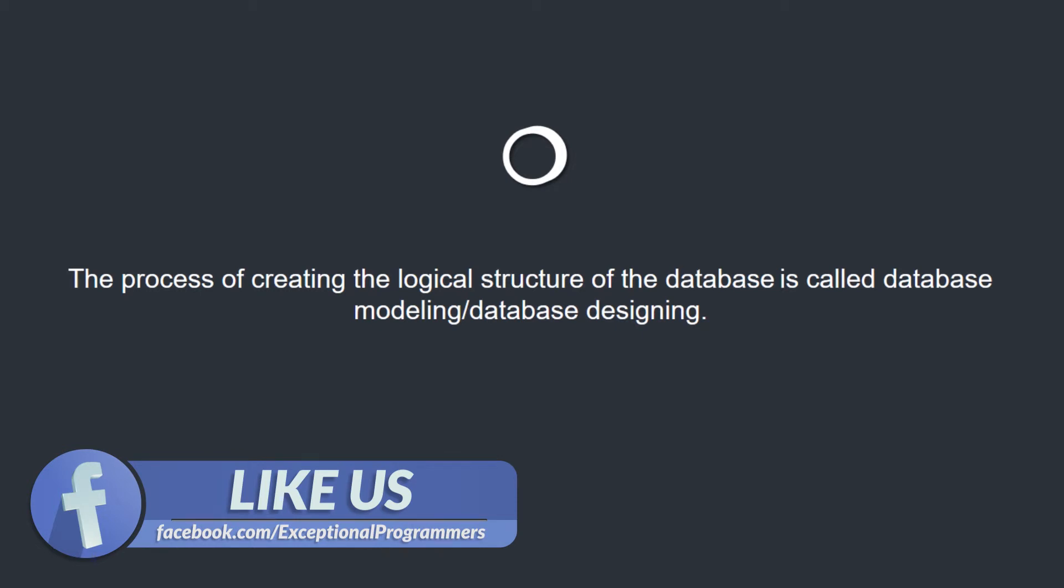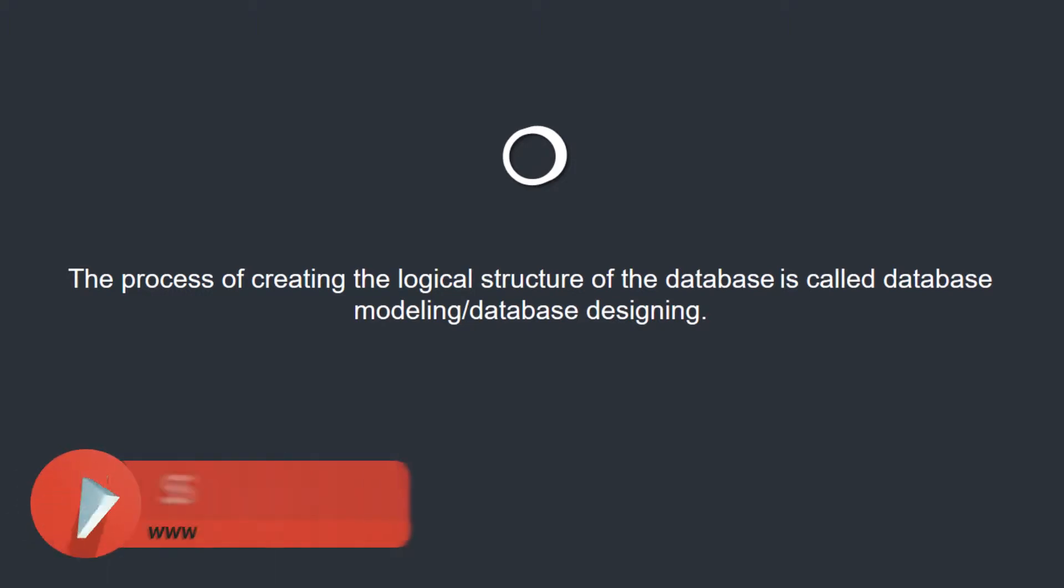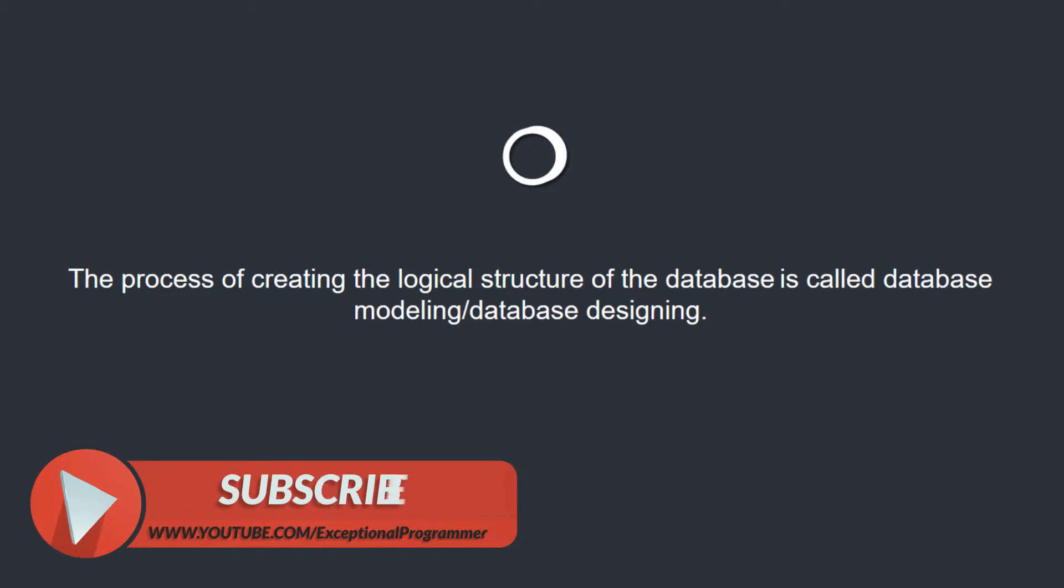The process of creating the logical structure of a database is called database modeling or database designing. It is a very important process because the designing of the application provides us the basis for running our database system.